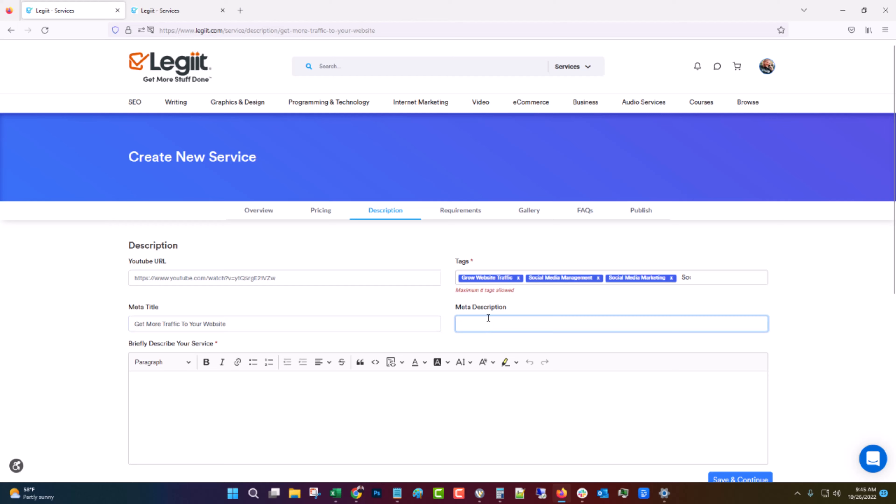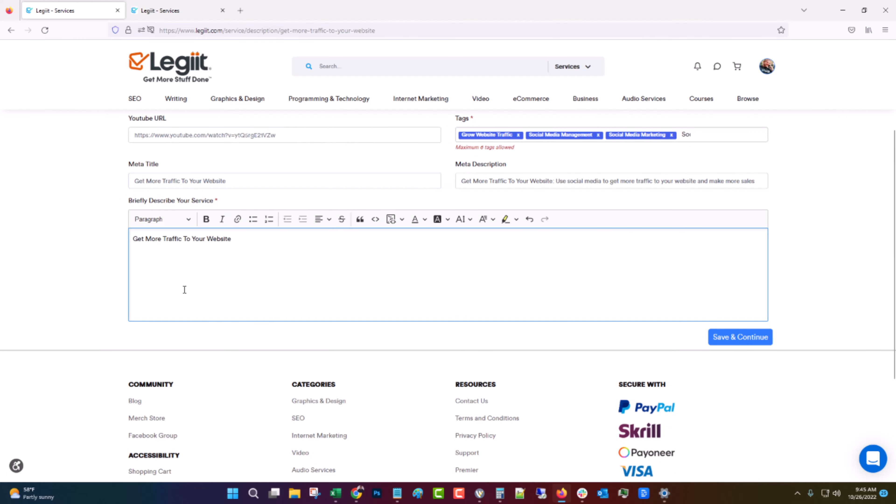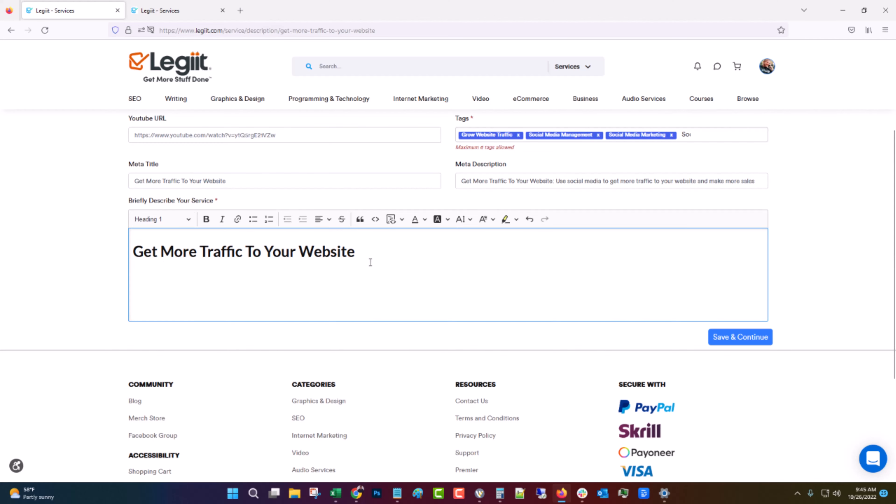And meta description should start with that and then give some more information. Use social media to get more traffic to your website and make more sales. Something like that. Then for the description you want to put in that and you want to make that an H1. That's for SEO purposes. And then you want to go through and explain it and write something persuasive. Don't just tell them what you're going to do but convince them why they should use your service. For now I'm just going to put something generic because we're doing a demonstration but you want to really spend some time on this.